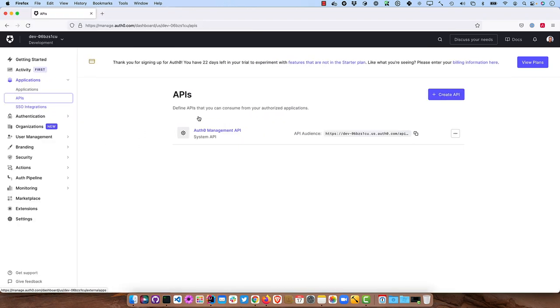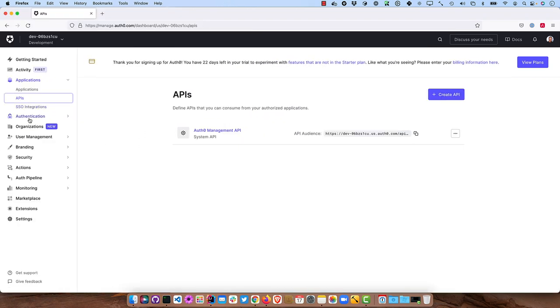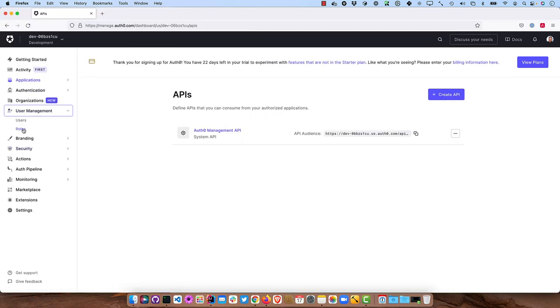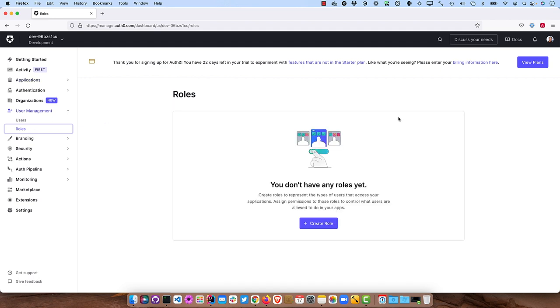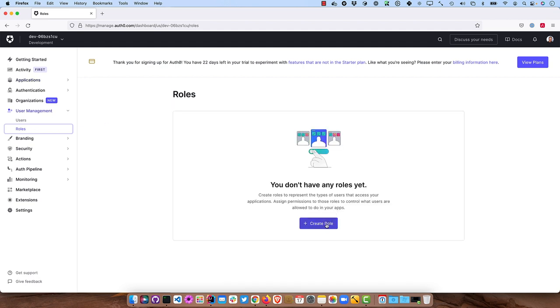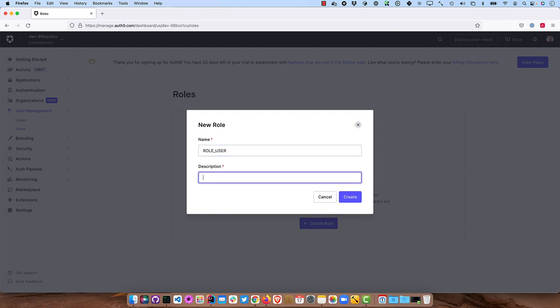And now we need to add a couple roles. So I'm going to just make this a bit bigger so it expands there. And then User Management Roles. We'll need a ROLE_USER and a ROLE_ADMIN. So let's start with that ROLE_USER. This is what JHipster expects by default. And so we'll just do JHipster user there. Create it.